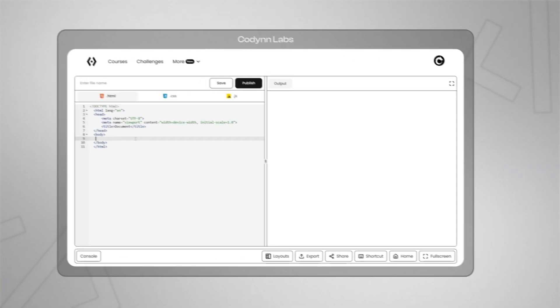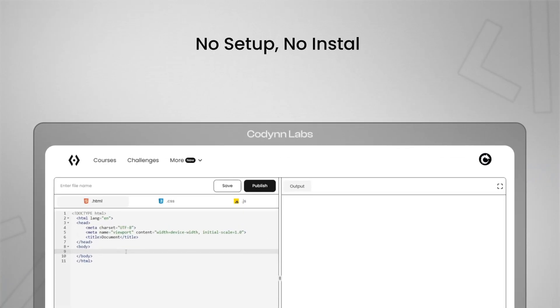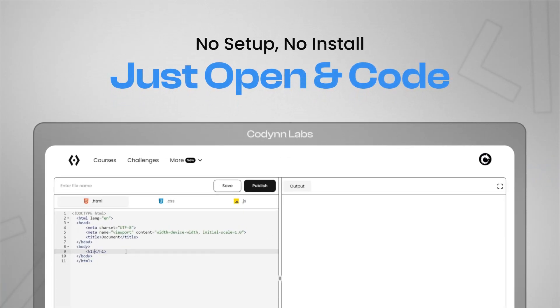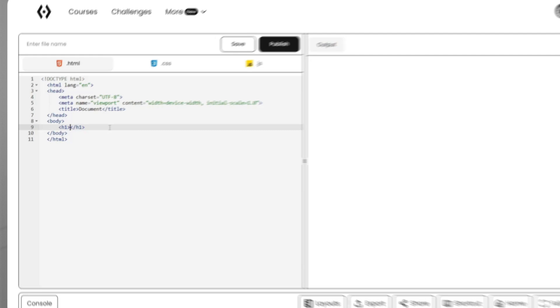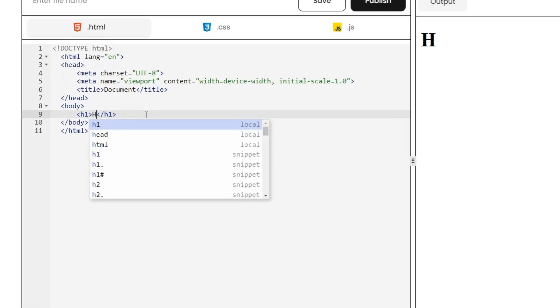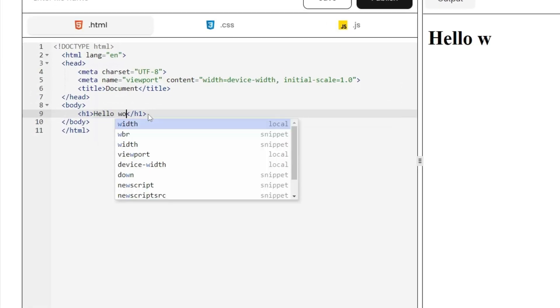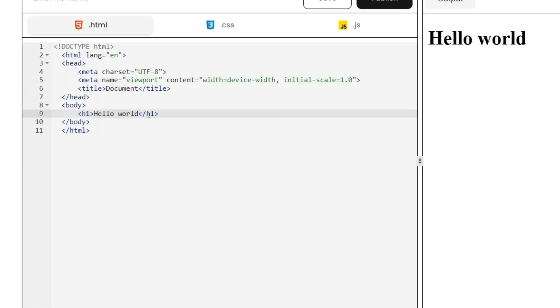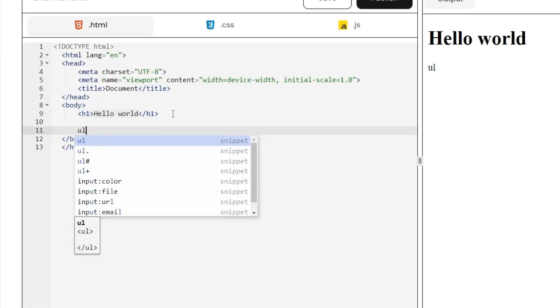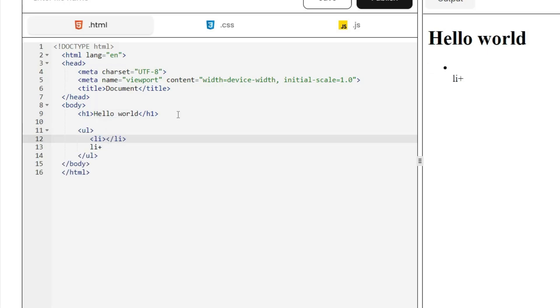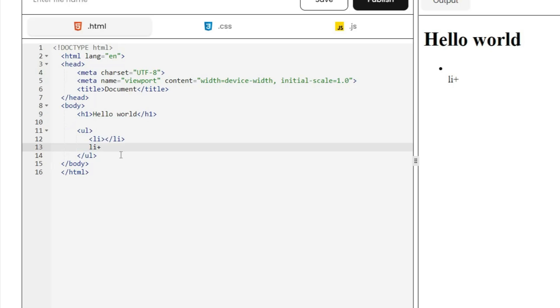No setup needed, no installs, just open and start coding. And to help you move faster we have code suggestions and emmet abbreviations, so type shortcuts like these, hit enter, and boom! Full HTML structure instantly.